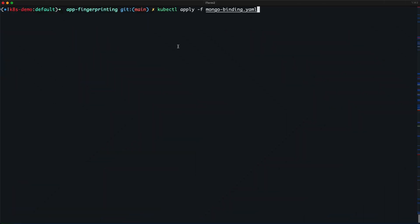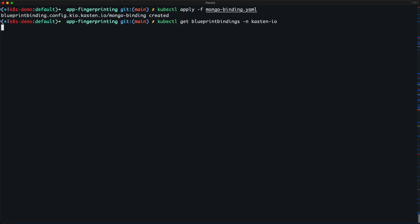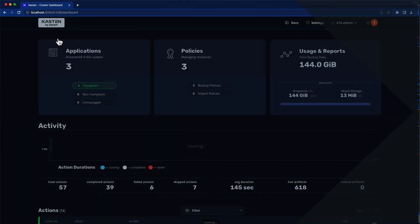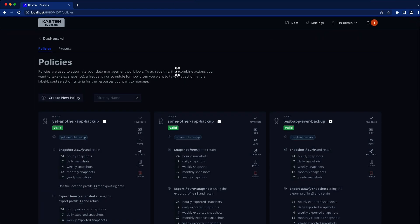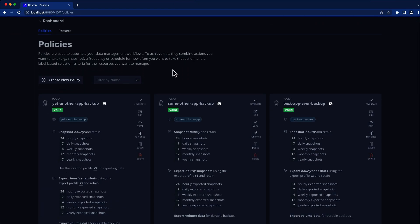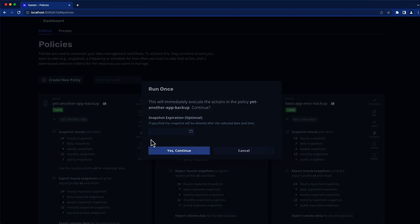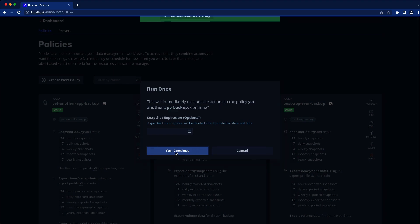We'll jump over to our terminal and get this blueprint binding installed on the cluster. And now we can go back to our K10 dashboard and run the backup policies for all three applications.